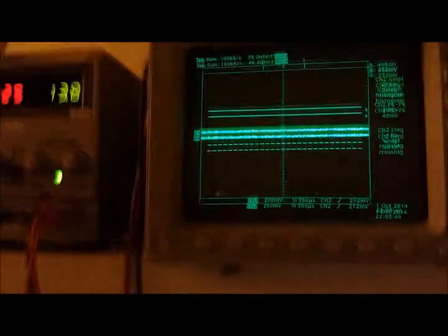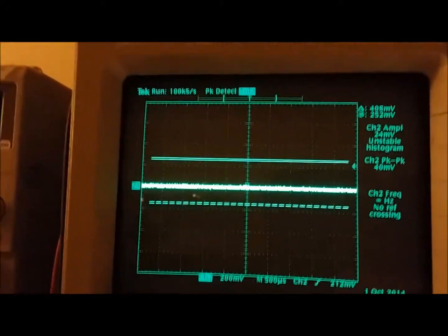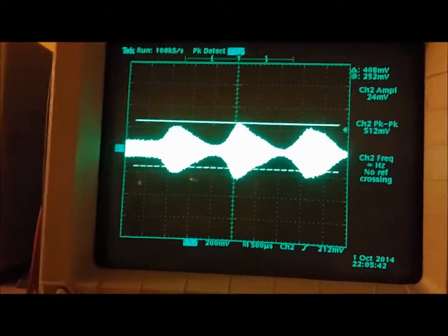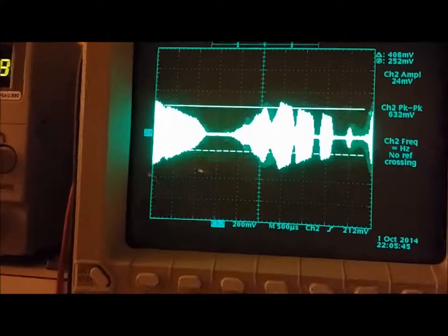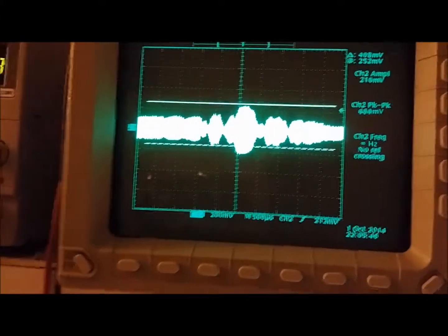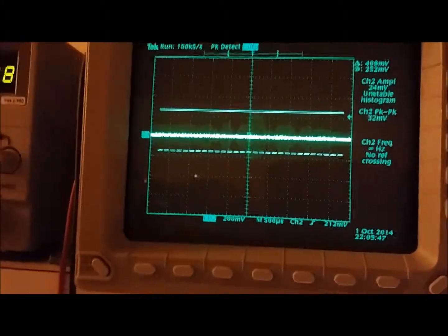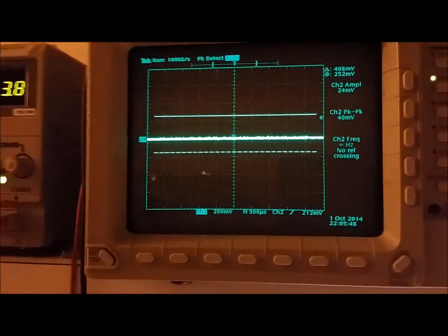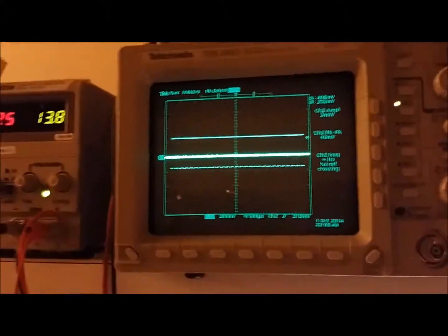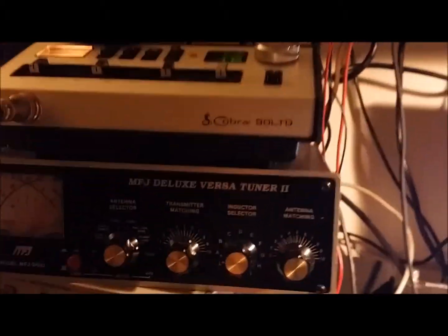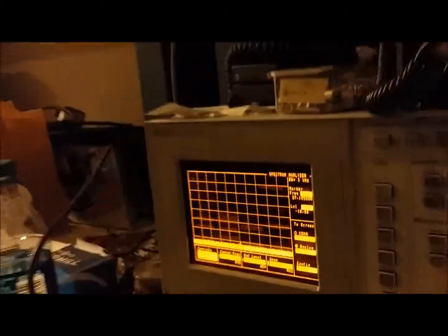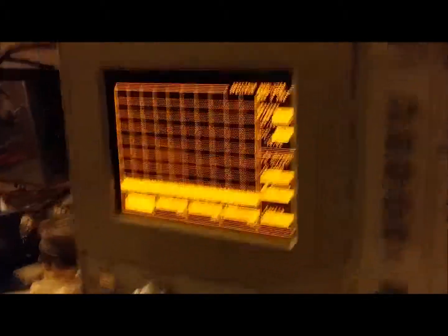It's way over-modulated if you watch on the scope here. See how it's all flattened off at the top there? It has all distortion. It means probably, more than likely, the limiter's cut in it.